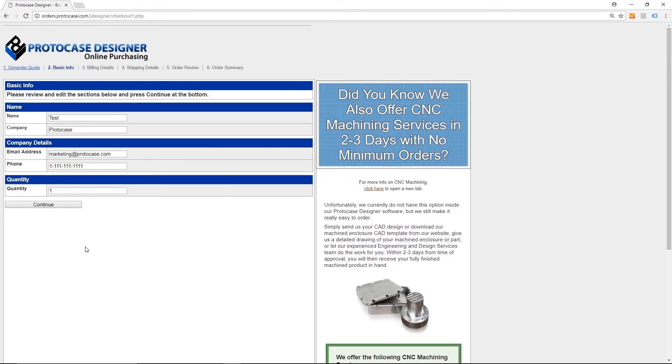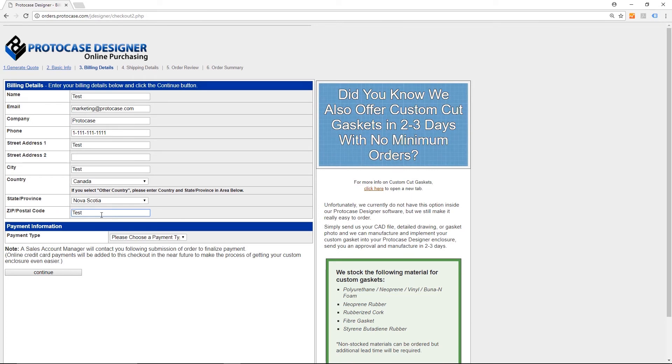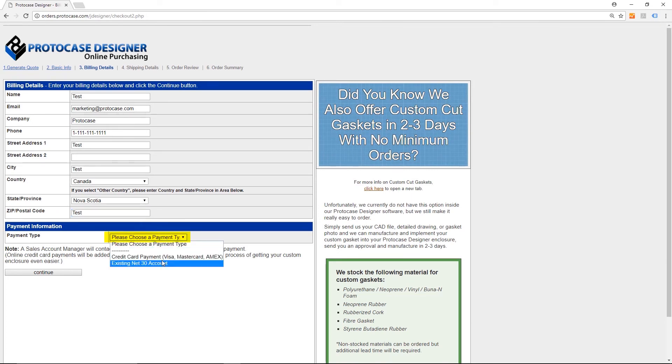This is where you enter your contact information. Once you're done, you click Continue again. Next, you enter your billing details, including your payment method, and click Continue.